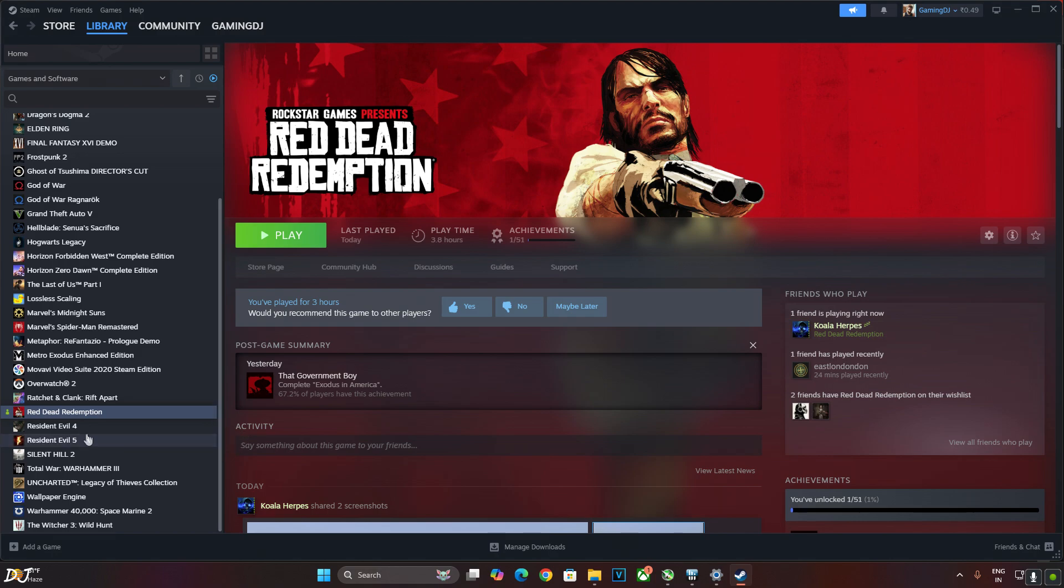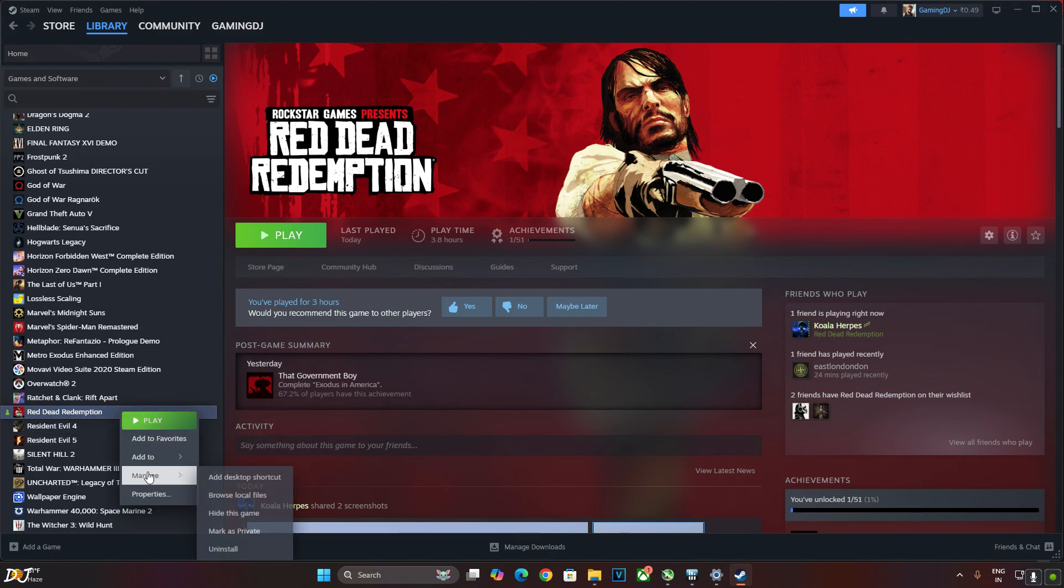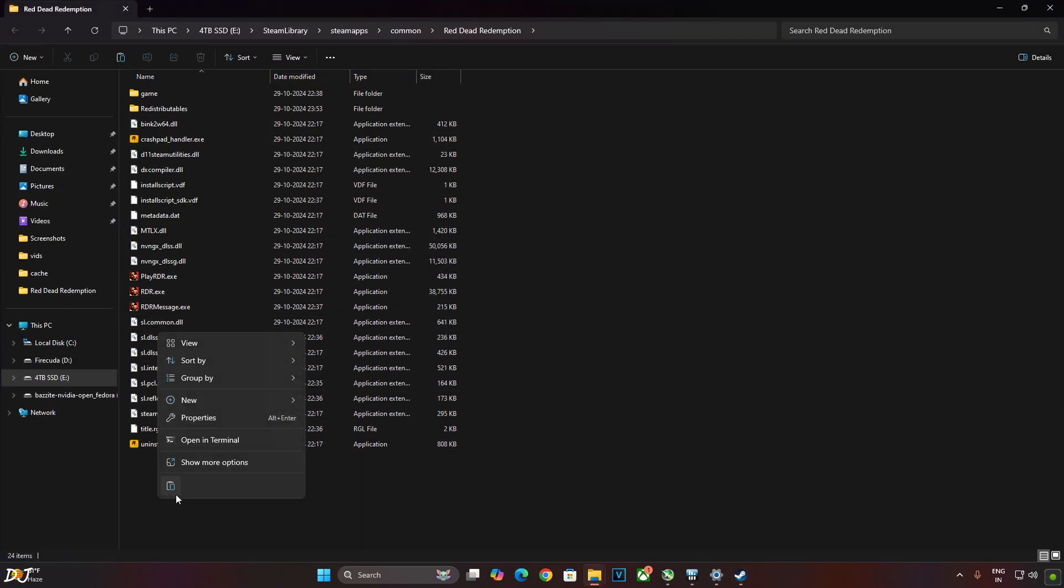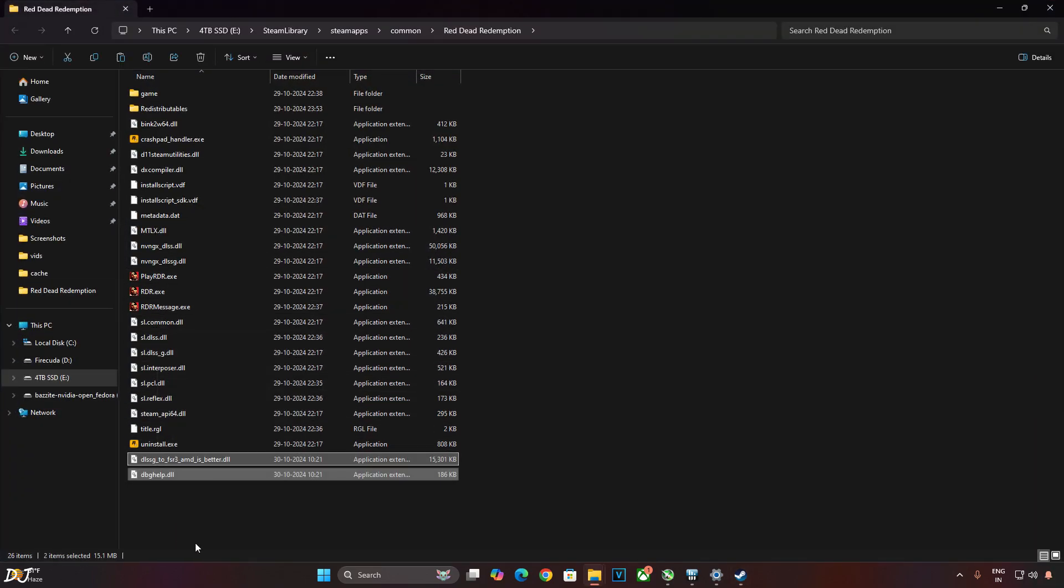Need to paste them in the game's install directory. I own the Steam version of the game. Select it in your Steam library. Right click, Manage, click on Browse Local Files. Paste the mod files here. There's the games.exe file.